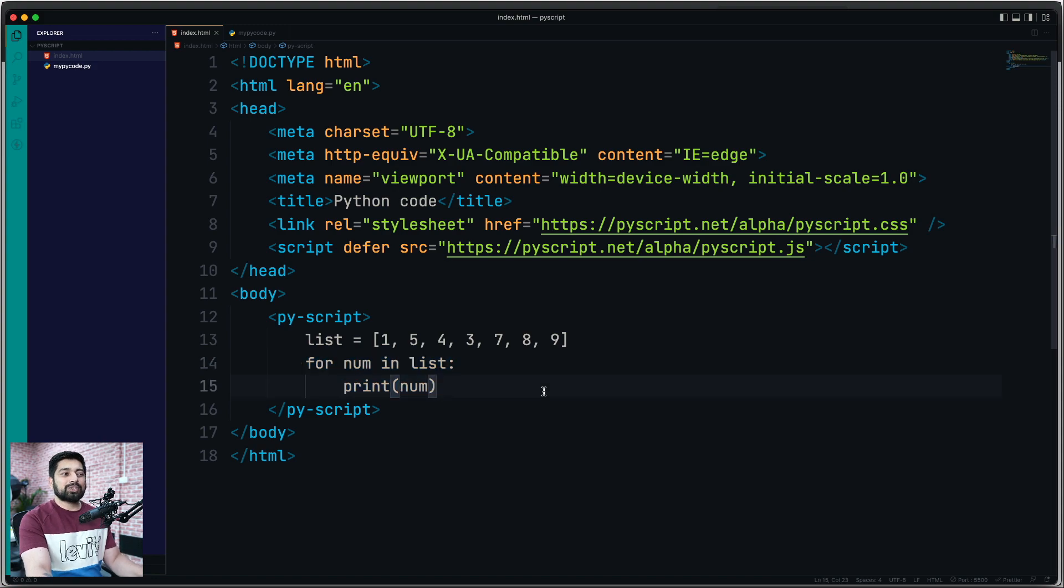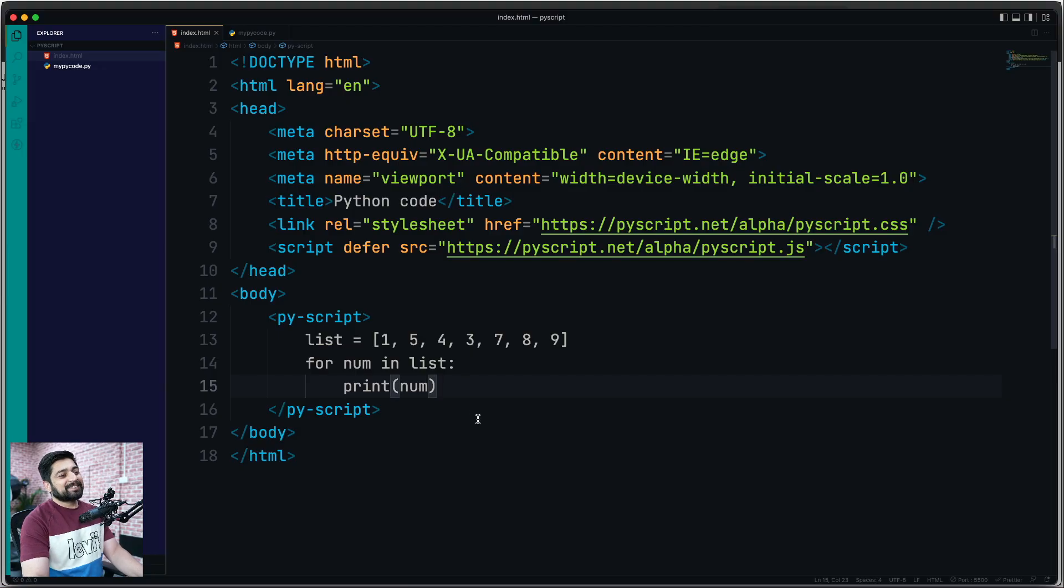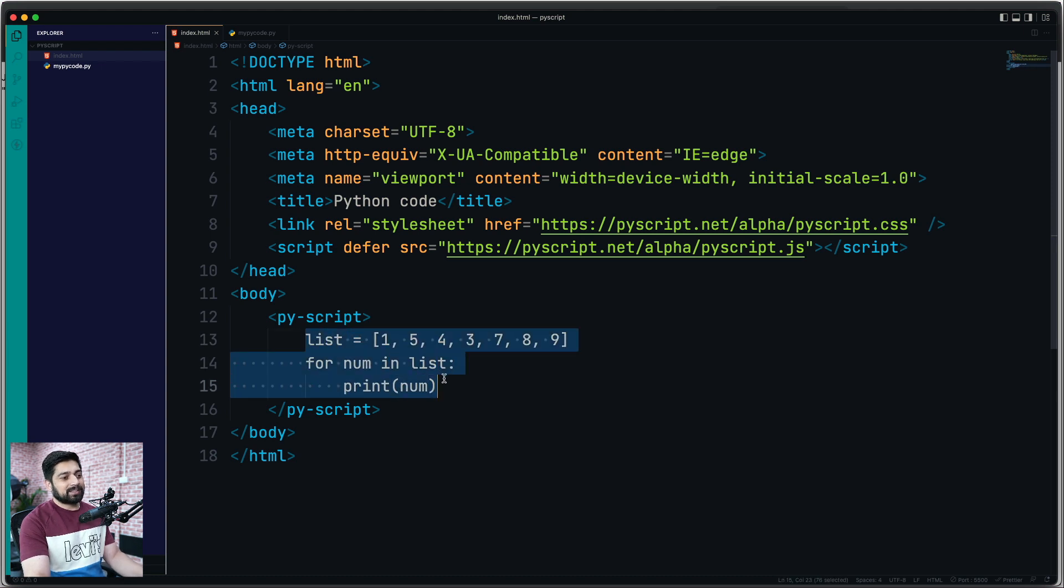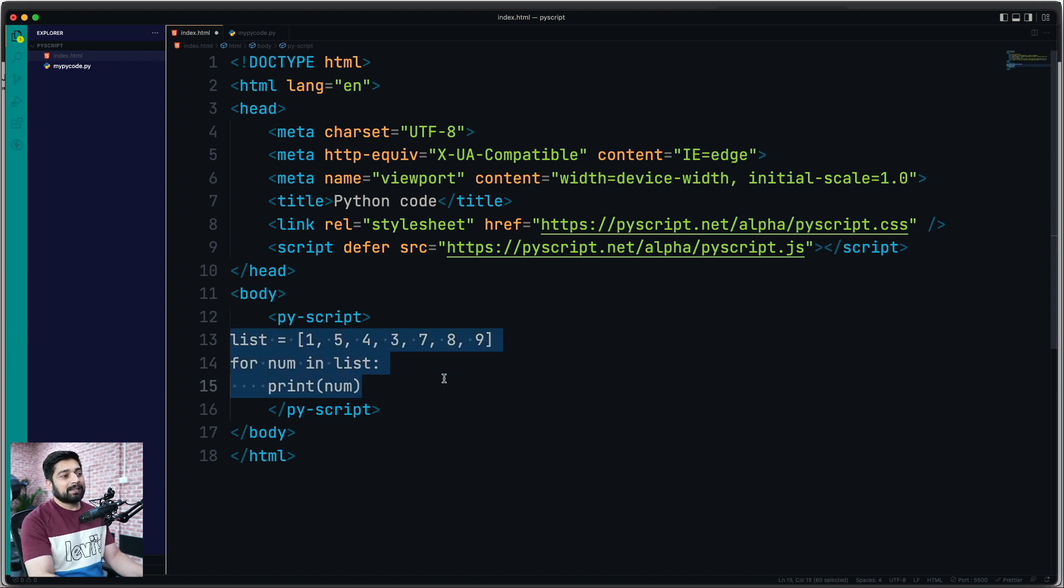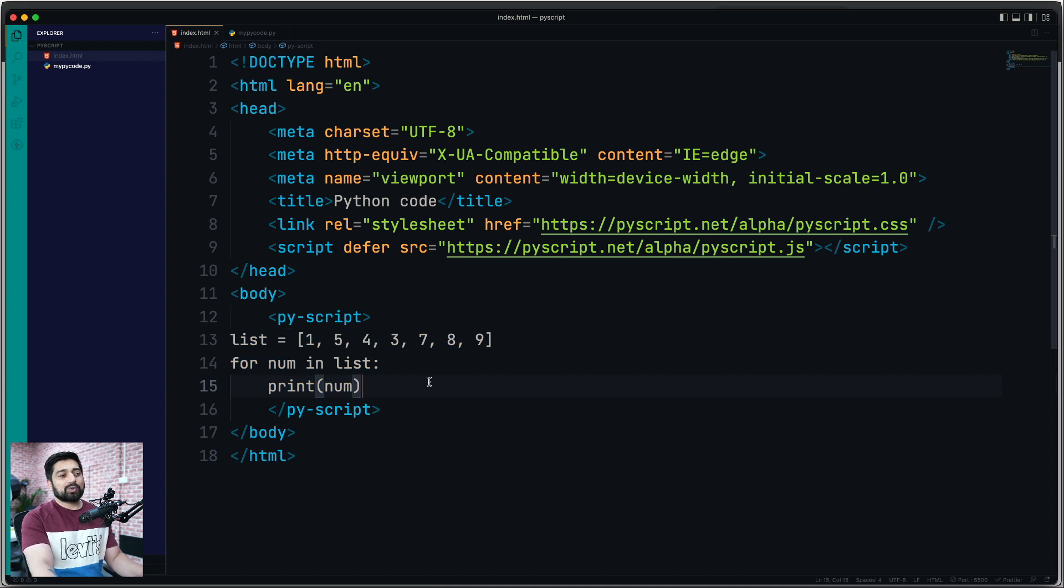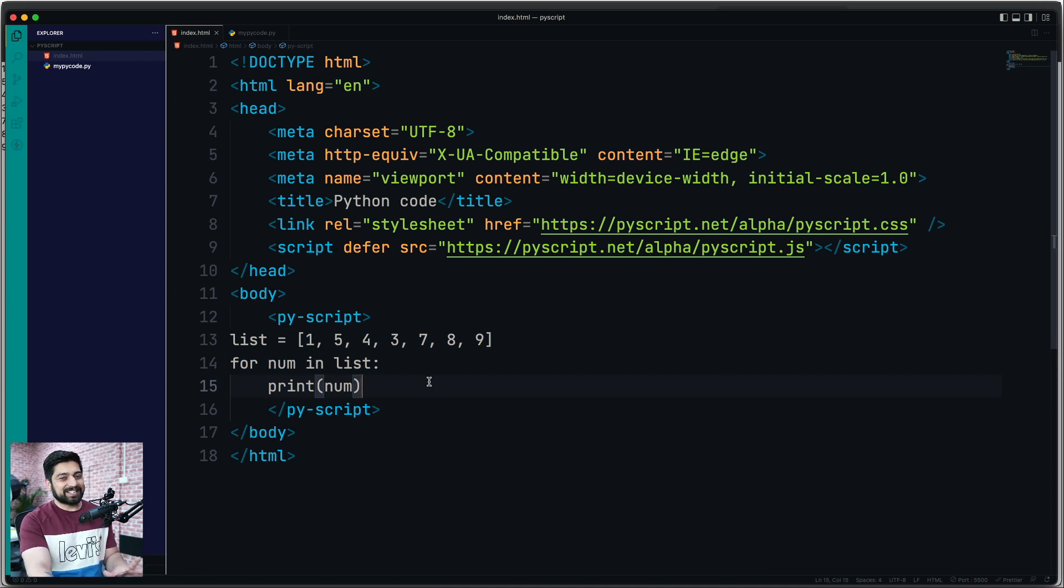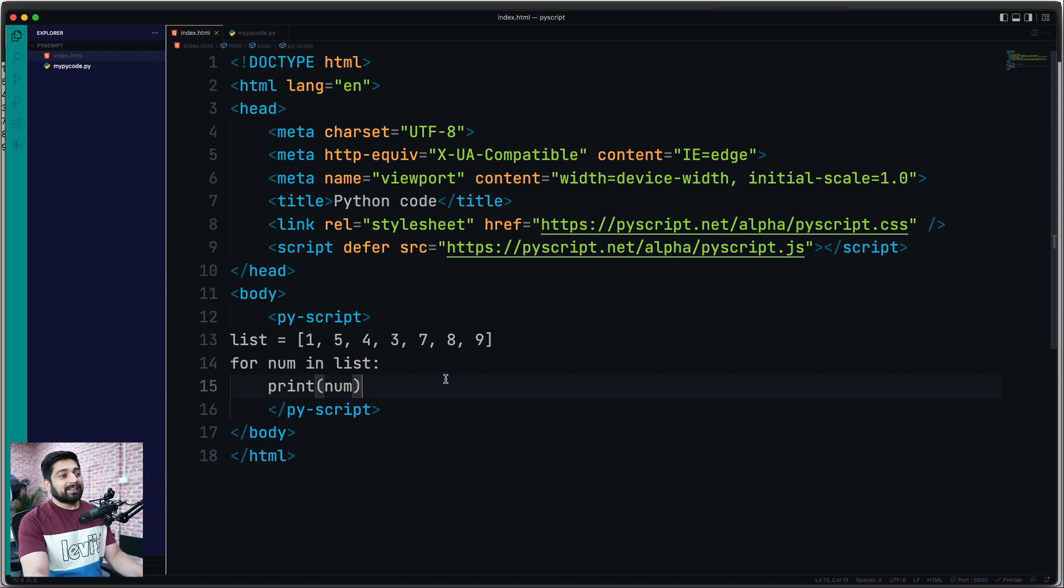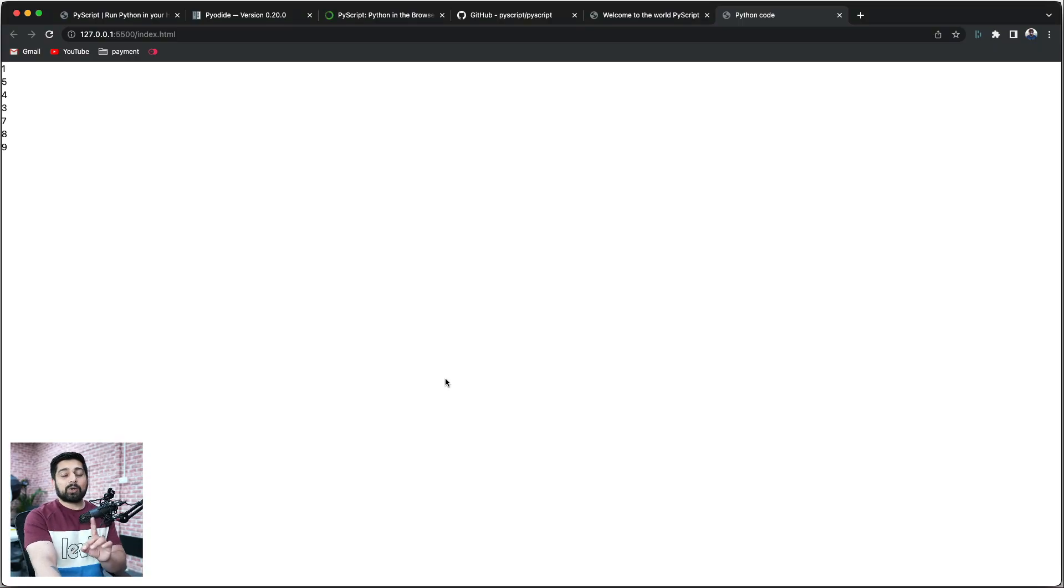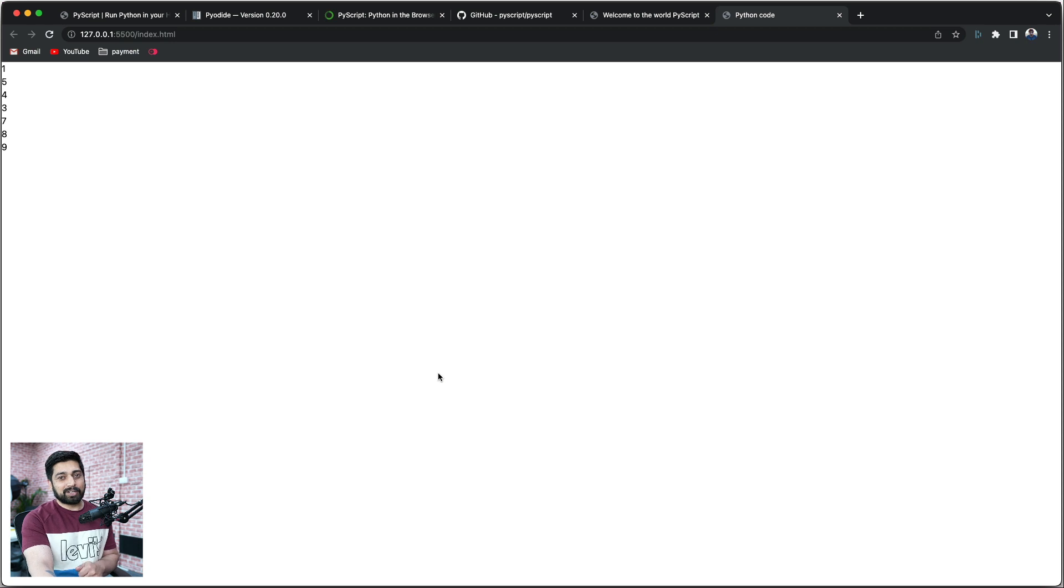Now it should technically be throwing an error. Yeah, it is. The reason for that is, again, classic Python indentation. This needs to be indented very properly. And indenting things in an HTML file is not really advisable. I would never, ever recommend it to you.